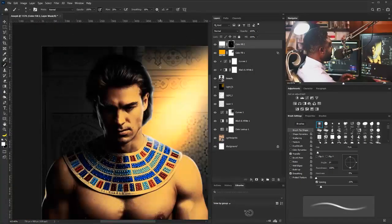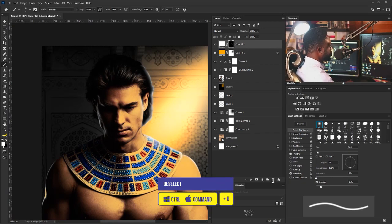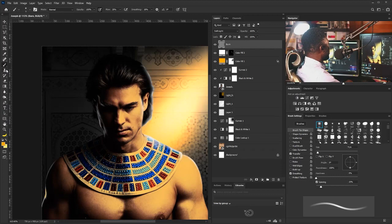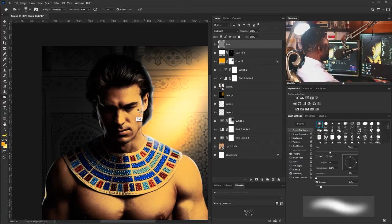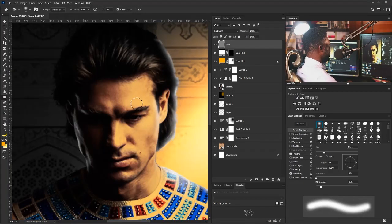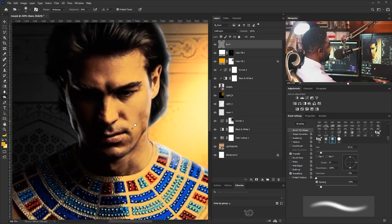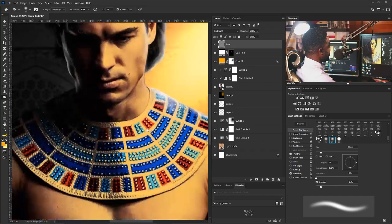Now I'm going to add more depth to the Joseph layer. I'll hit Ctrl+D to deselect the selection and create a new layer. I'll change it to Soft Light and call it 'Burn,' checking the 'Fill with Soft Light neutral color' option and clicking OK. I'll go to the Burn tool, adjust the size of my brush, and add more depth to the scene.